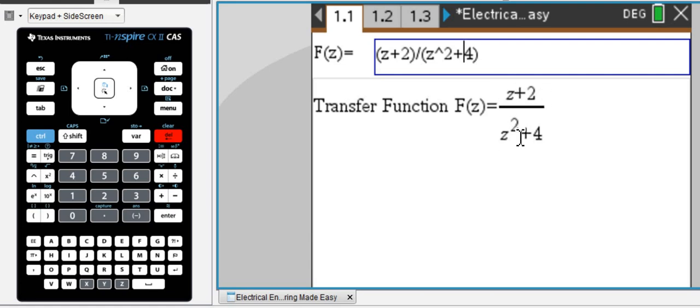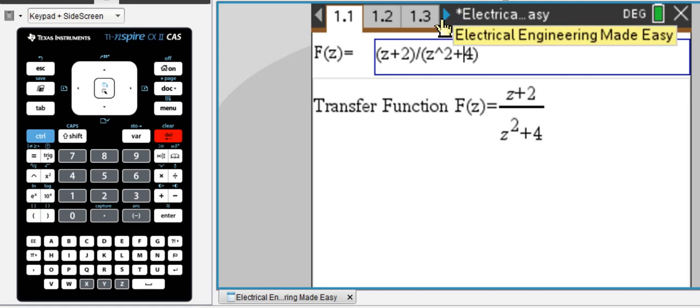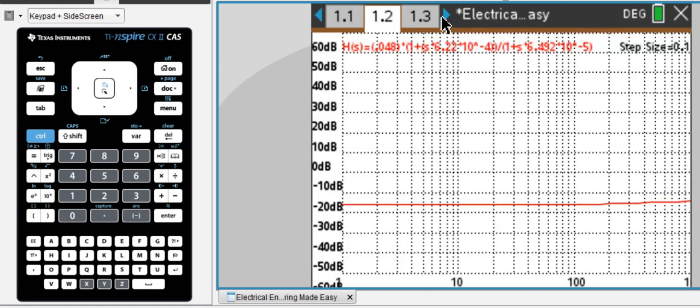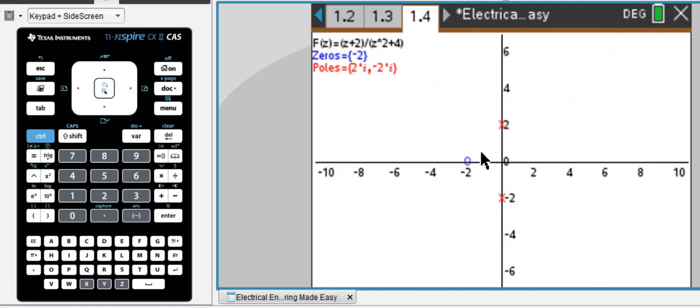You can see the zero is negative two and the two poles are complex. We go to Tab 1, 4 and there they are.